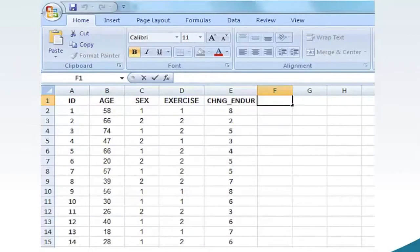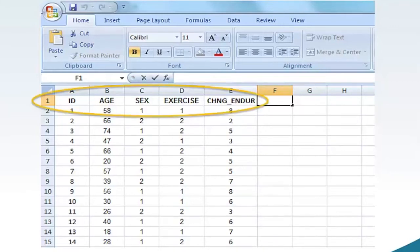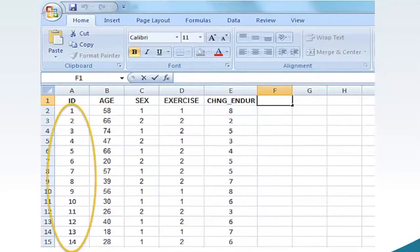Begin by opening the Excel spreadsheet for this assignment. The Excel spreadsheet I am using for this instructional video is different than the Excel spreadsheet you will use for your assignment. Row 1 lists the names of each variable of the study. Below each name are the variable values. For my spreadsheet, there are a total of 40 participants and no missing data.